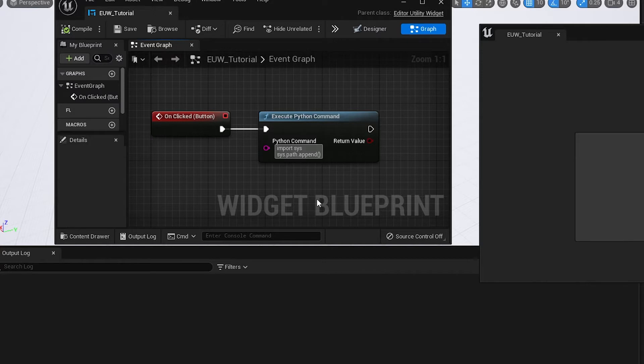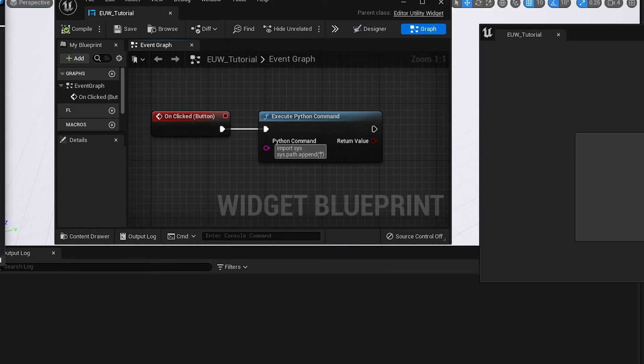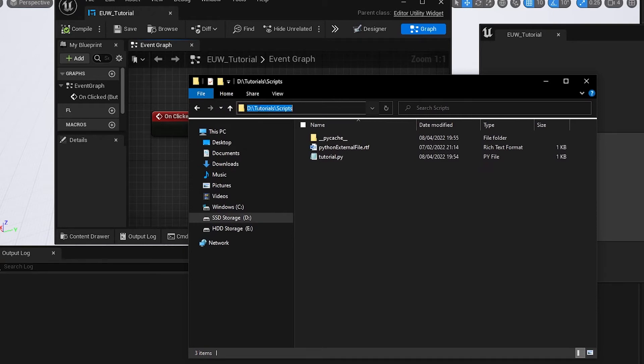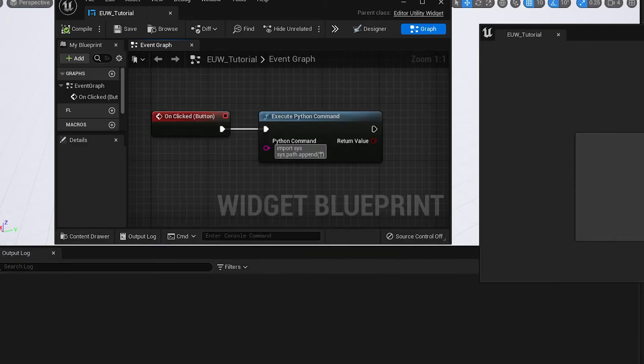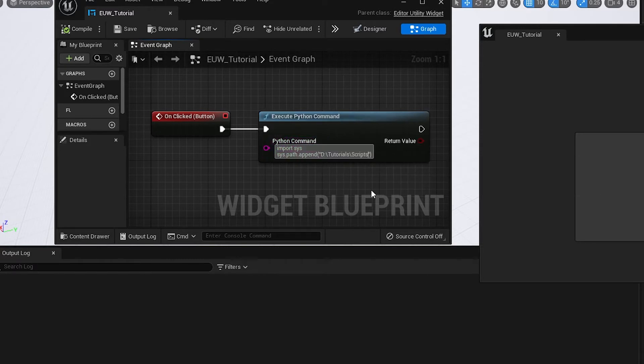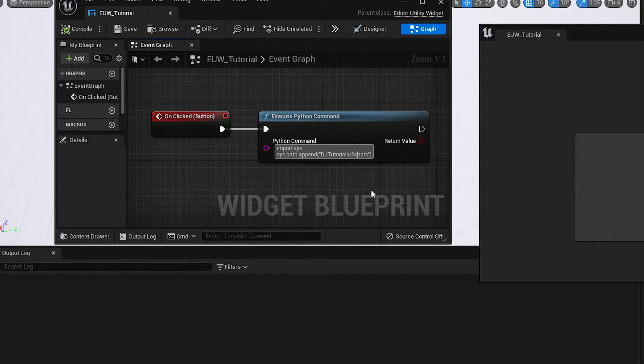In the brackets, we're going to do some speech marks. Now we need to get the path of the script. So if I just drag over Explorer, you can see we've got D Tutorials scripts. So basically, you want to copy this and paste that into there. We're going to swap the backslashes for forward slashes. Alternatively, you could do double slashes, but just to keep it simple, we'll do forward slashes. And then we're going to add an extra forward slash after the scripts. I'm not sure if that's entirely necessary. I just like doing it.